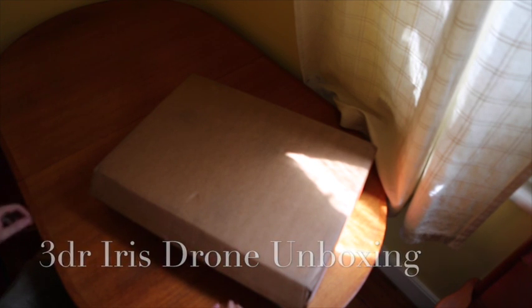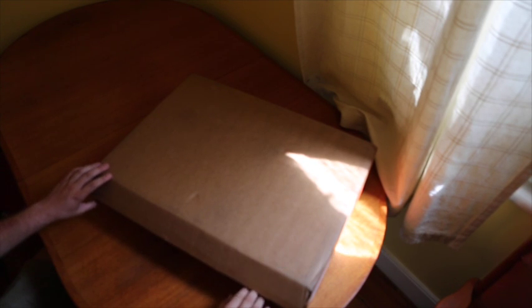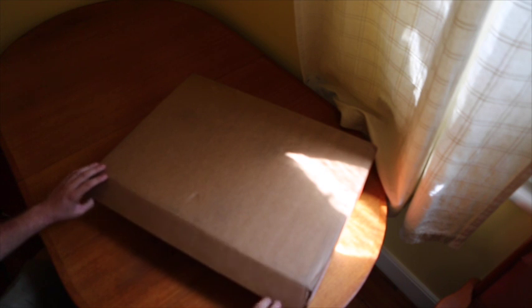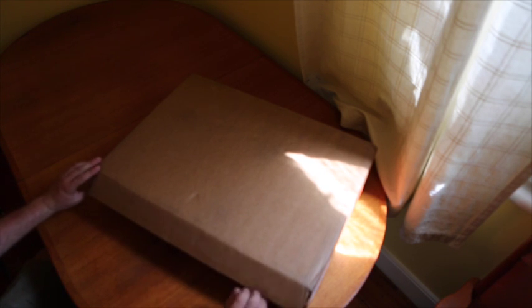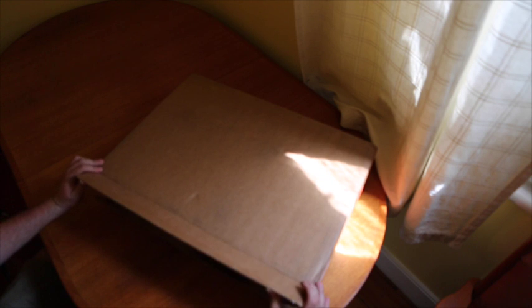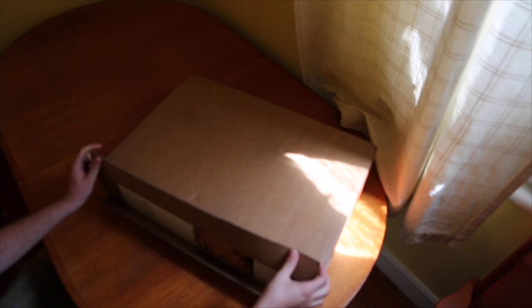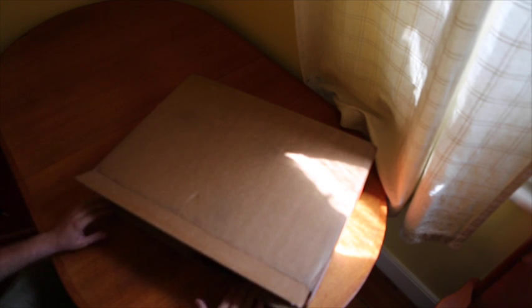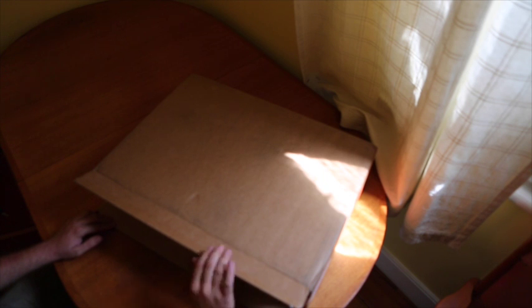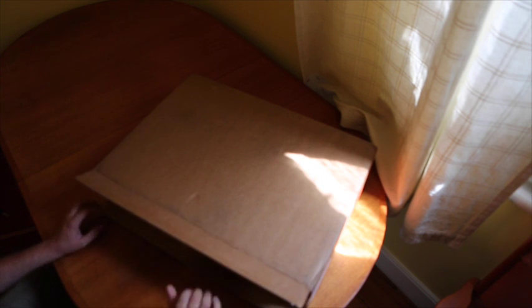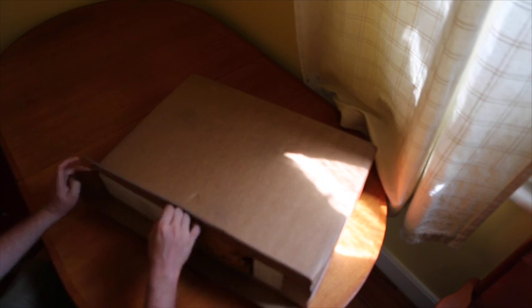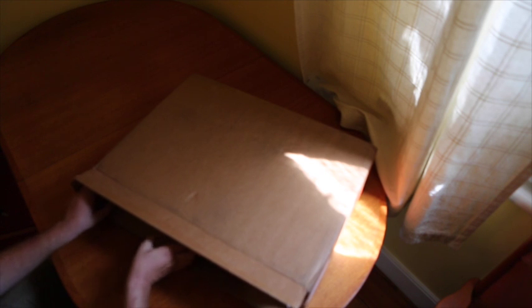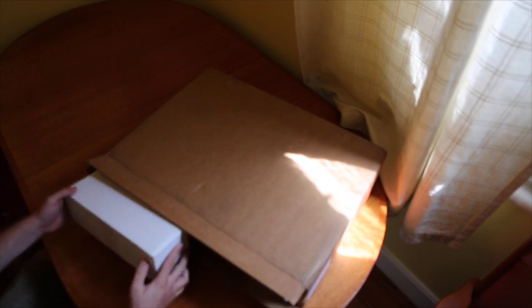So this is just an unboxing of the new 3D Robotics Iris, which is a quadcopter capable of autonomous flight. I haven't seen any unboxings on the internet yet, so I thought I might as well do one. I've already opened up the shipping box, so we'll just start with whatever comes out first.